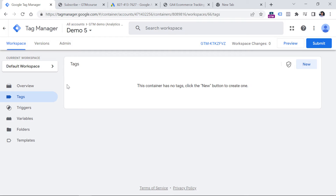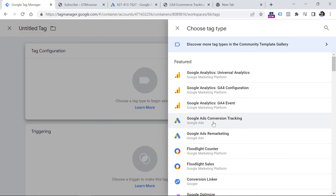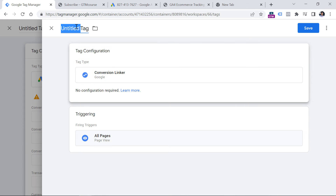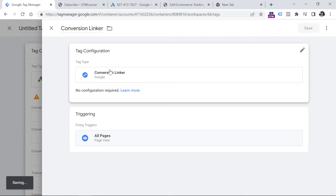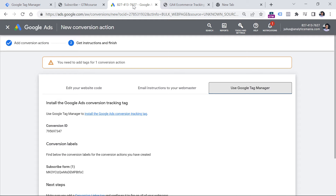In this video I presume that you already have at least basic knowledge about Google Tag Manager. If not, I will post a link to a tutorial below. In the Tags section, click New, then Tag Configuration, and then click Google Ads Conversion Tracking. If you don't have the Conversion Linker tag, you will see a suggestion — just click Create, name this new tag 'Conversion Linker', and then click Save. Then you have to enter at least the Conversion ID and Conversion Label, and you can find them in the Google Ads interface.